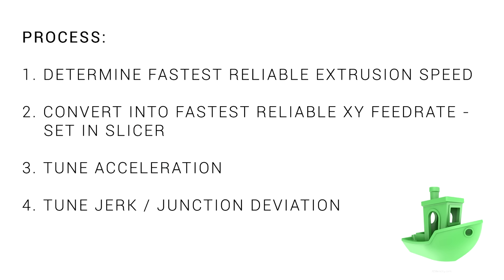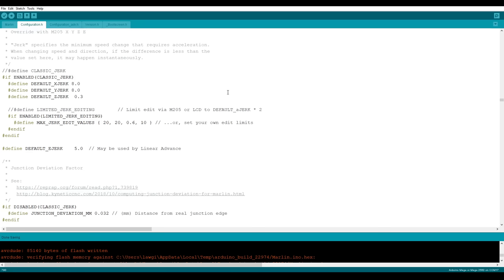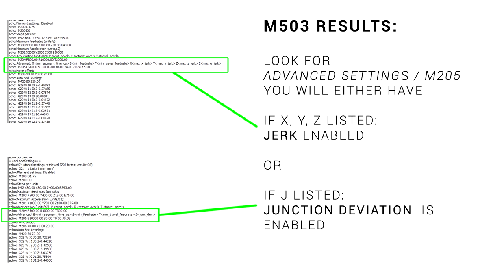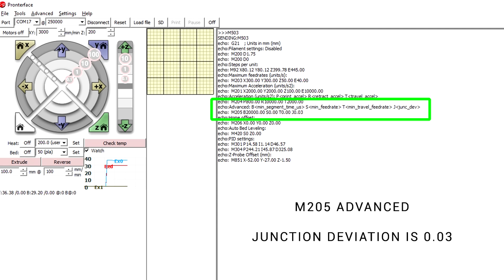We're on to our final step, and that's tuning jerk or junction deviation. Recently in Marlin 2.0, junction deviation became the default rather than the classic jerk. If you want to know what your printer is running in your M503 results, look for the M205 section. If a J value is listed, you're running junction deviation. If there's X, Y, Z and E, you're running classic jerk.